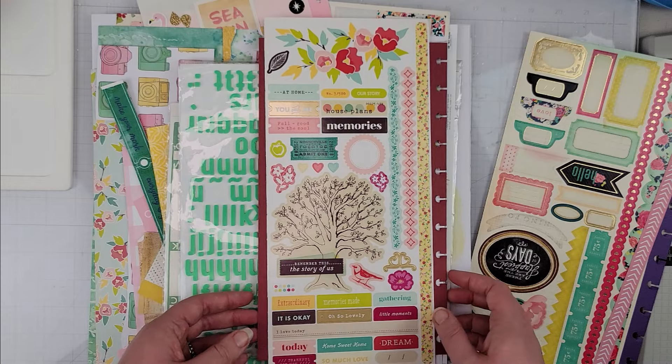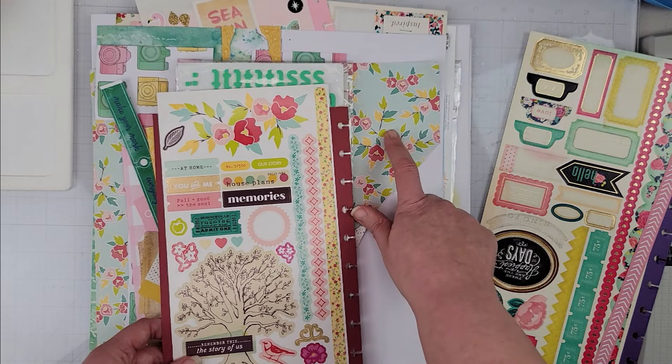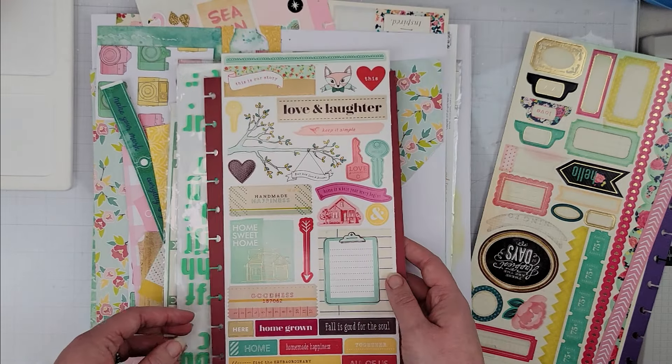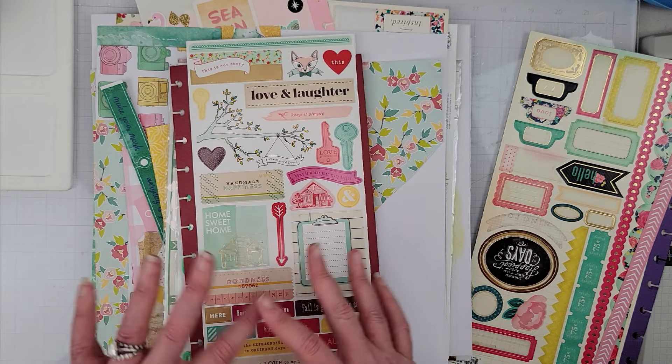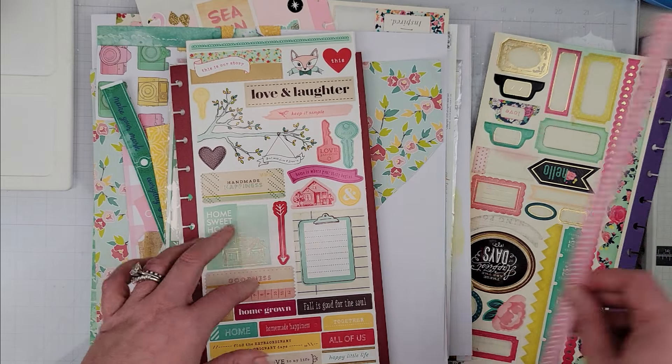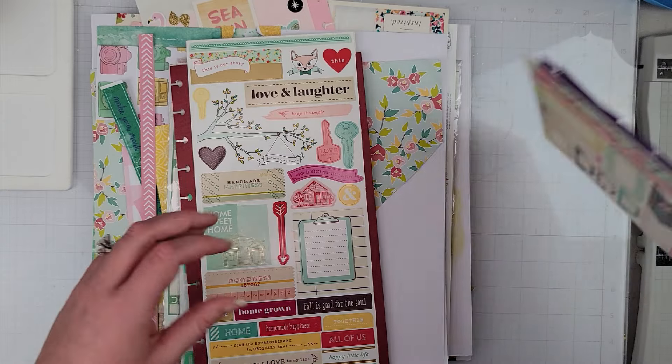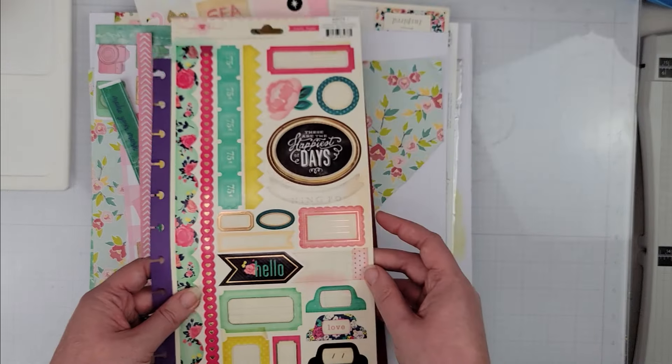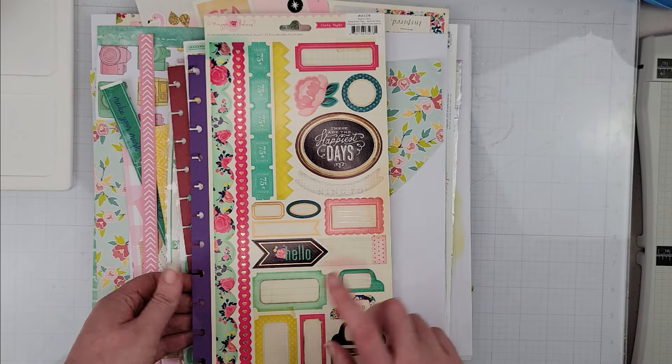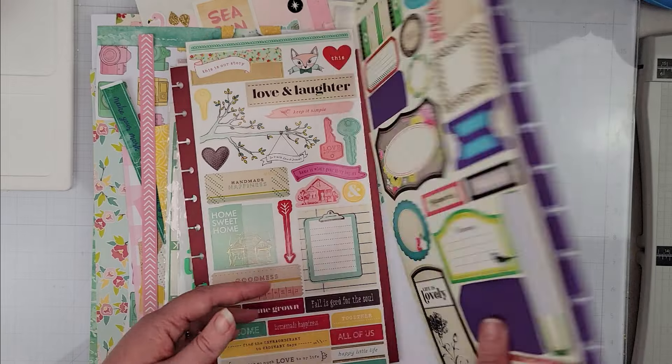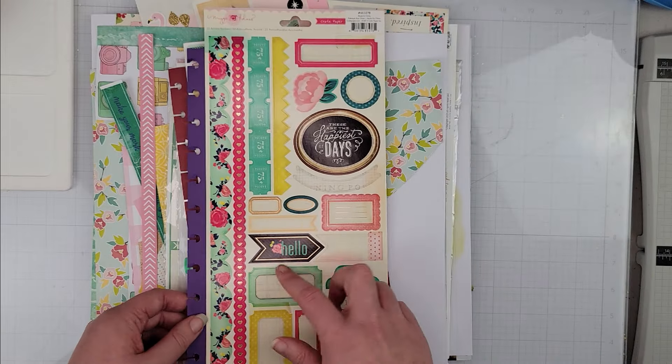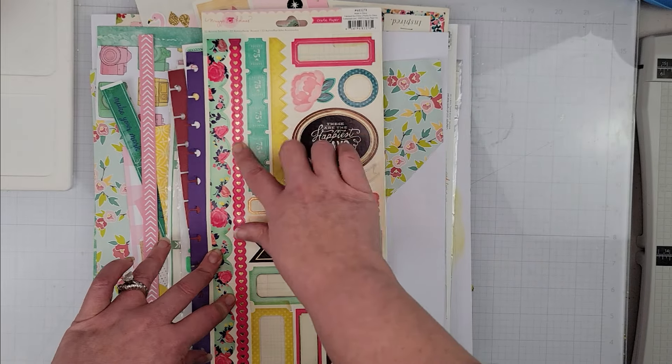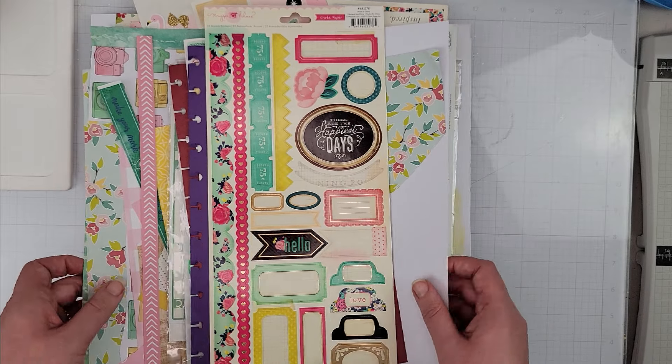I'm not sure what I will be titling it yet, so I have those pulled. And then I have this sticker sheet, which is the one that matches this collection—this is Dear Lizzie, I don't know what the collection was called. And then I have this Maggie Holmes sticker sheet.